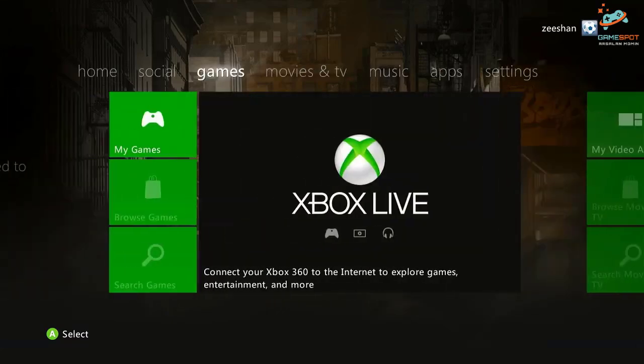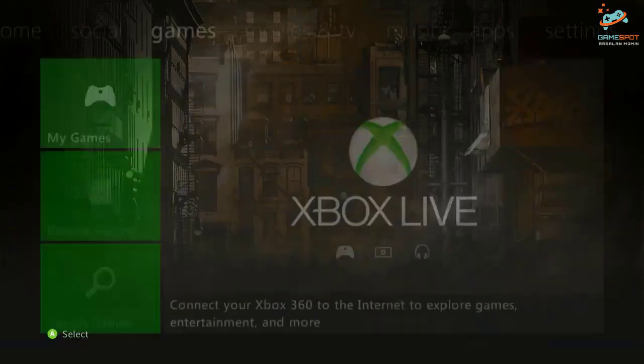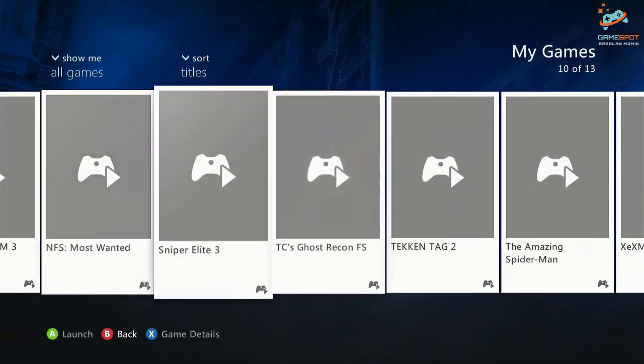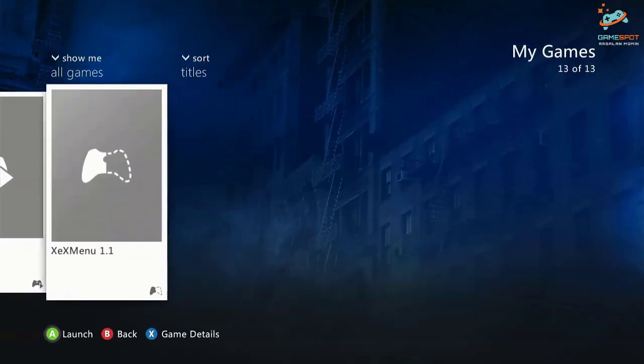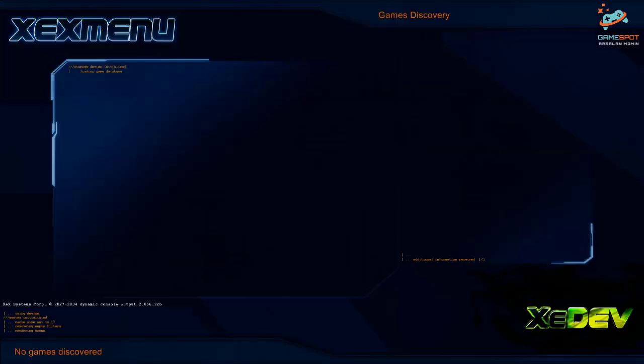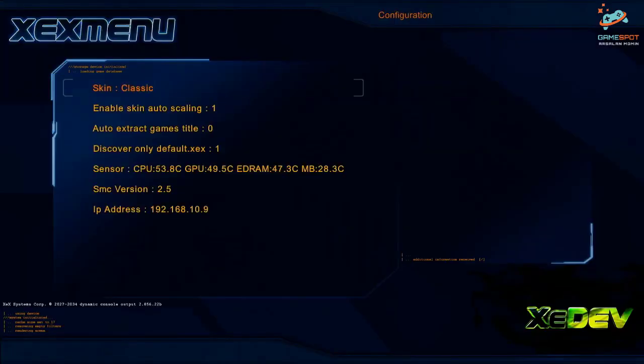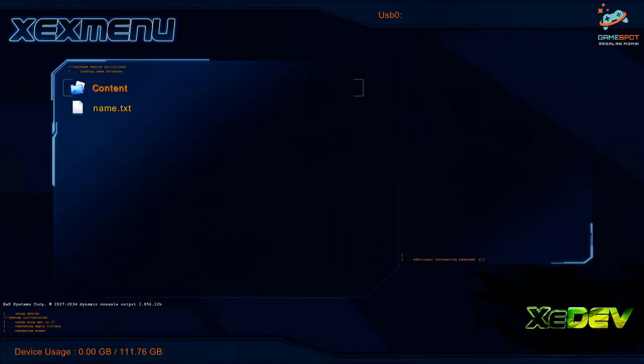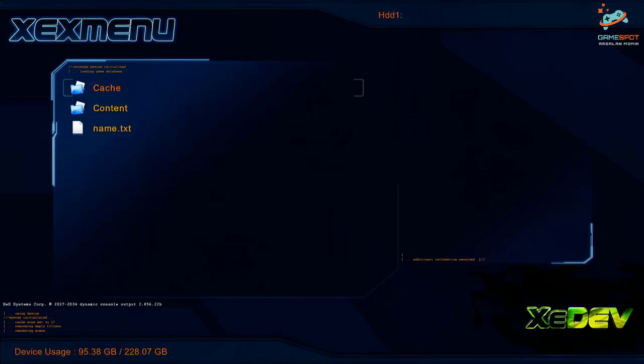Now let's go back to the XEX menu and copy both of the DVD folders, watchdog 1 and watchdog 2, from the console hard drive to the USB device.